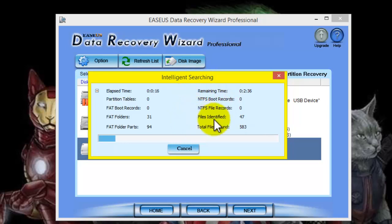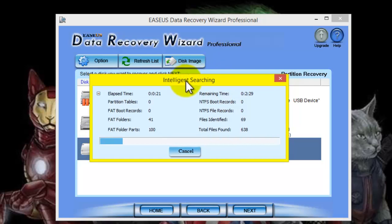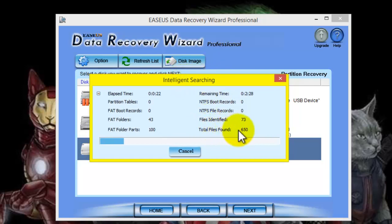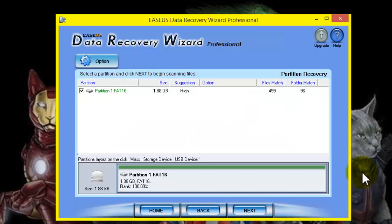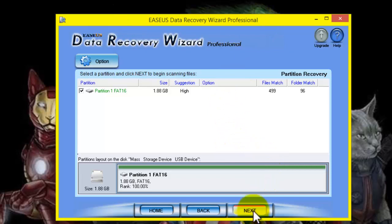OK, now it's searching for the deleted files. It seems it will take a while, so I will pause the video at this point because it's going to take some time. OK, now our searching is completed. Click on Next.